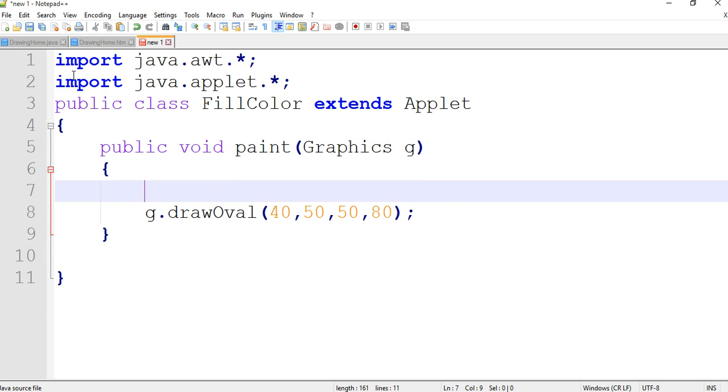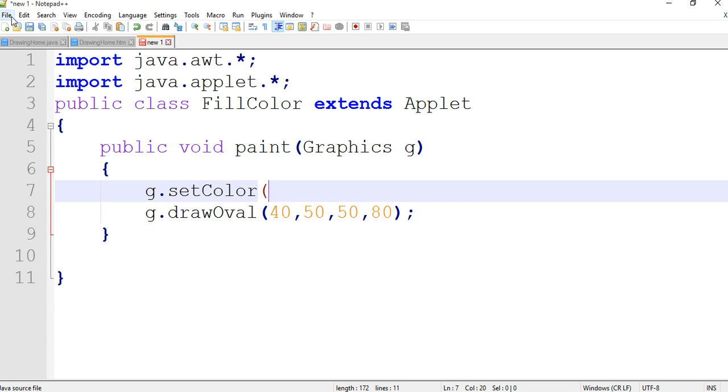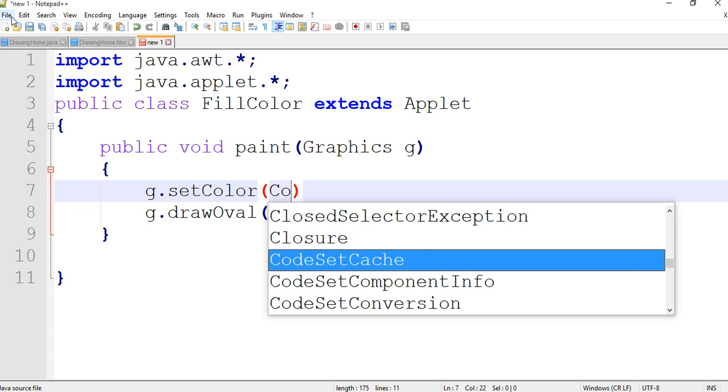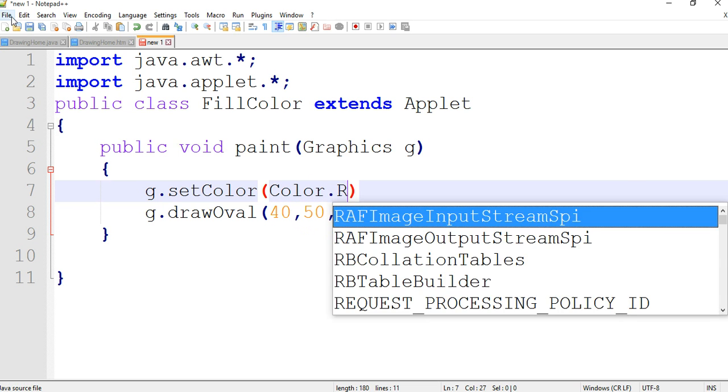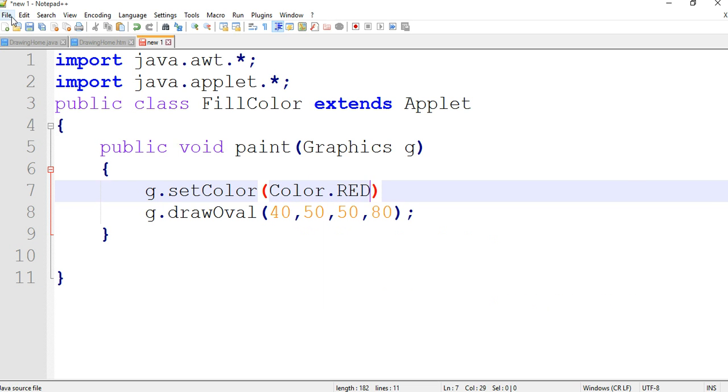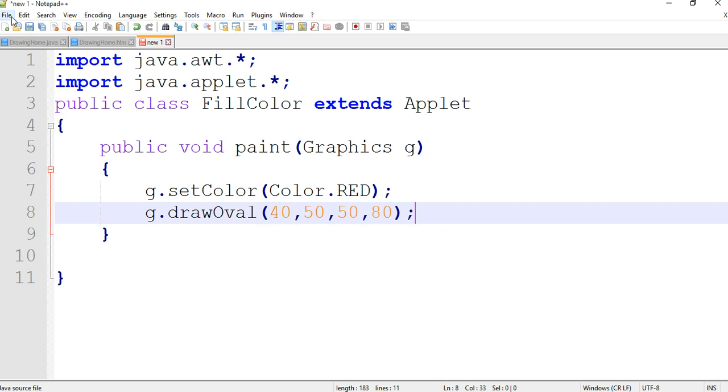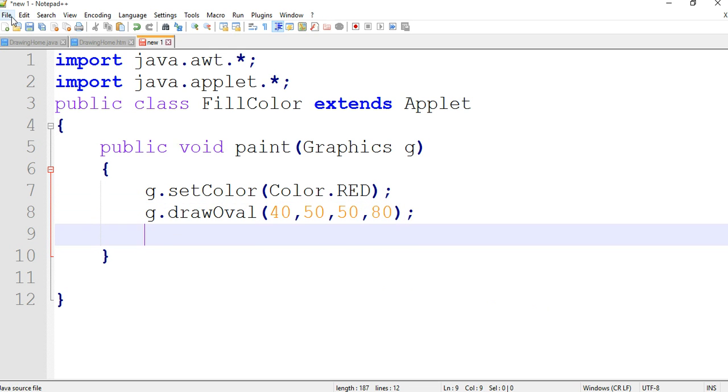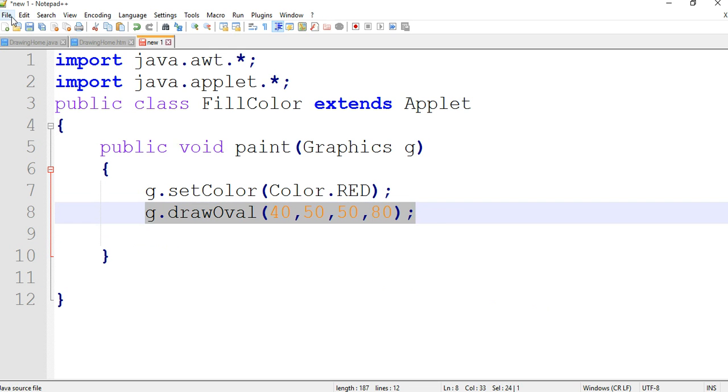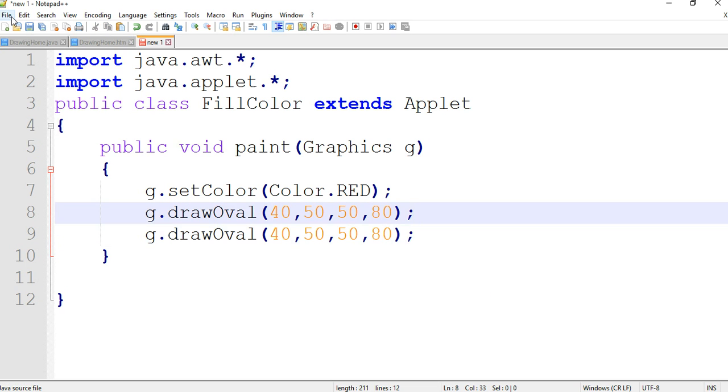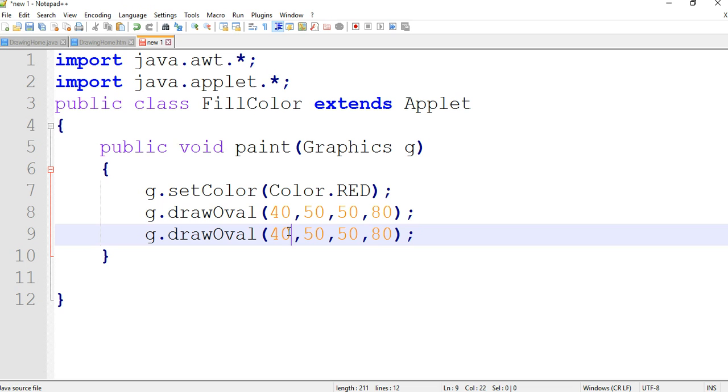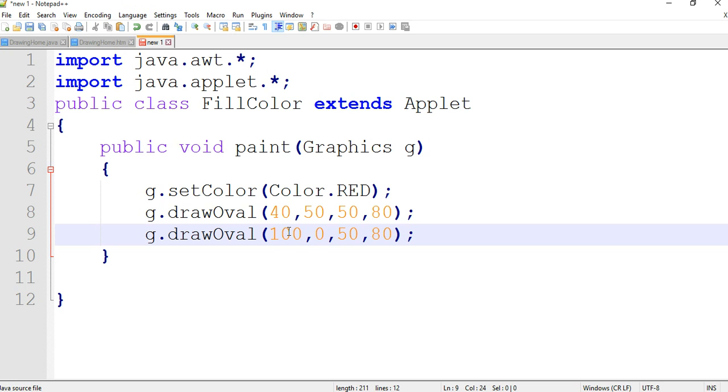g.setColor(Color.RED). We are using the keyword setColor, Color.red. We are filling the color, filling with red color. Now we are creating the second oval and changing the position in applet.